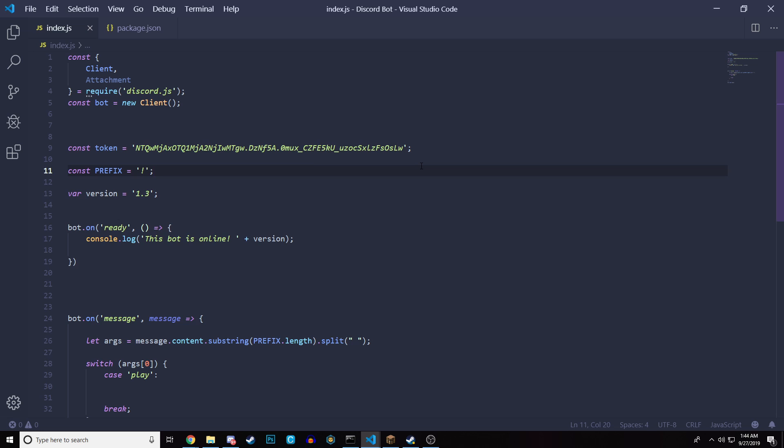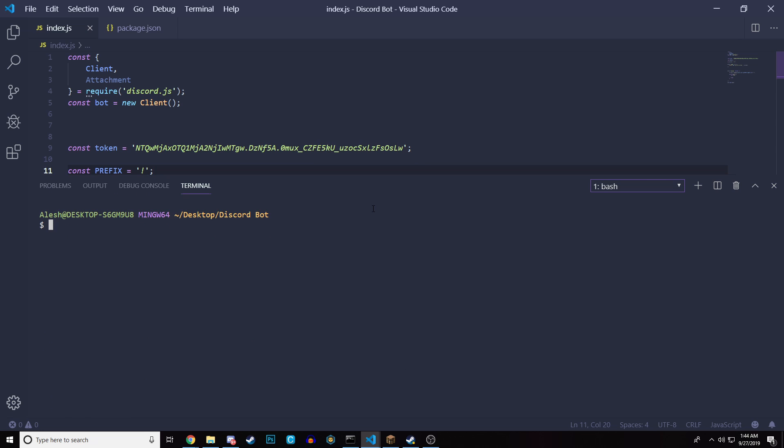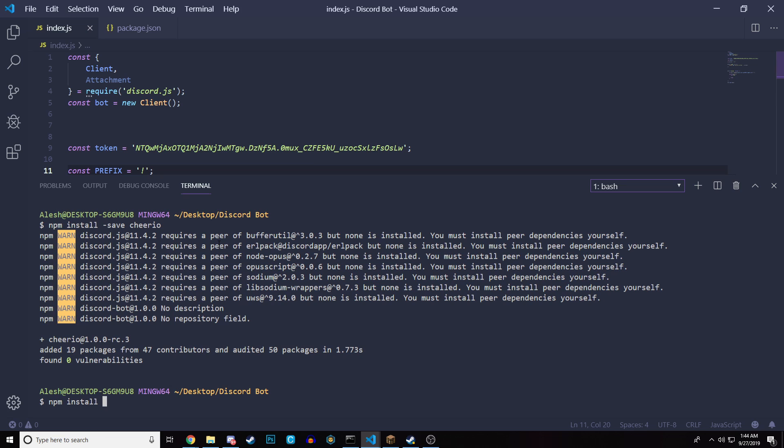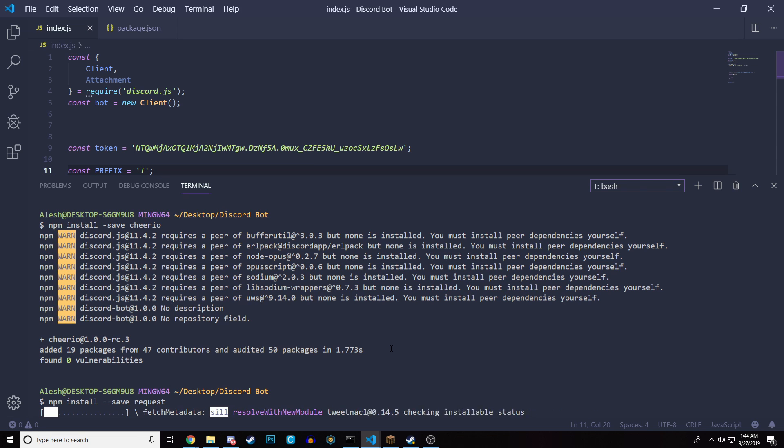So we need two things. We need two packages and we're going to open our terminal here. The first package we're going to need is Cheerio. So we're going to do npm install --save Cheerio. And this is going to install Cheerio. This is going to allow us to basically get the image in the format we want. And then the second thing we're going to need is request. So we're going to do npm install --save and then request. Those are the two packages.